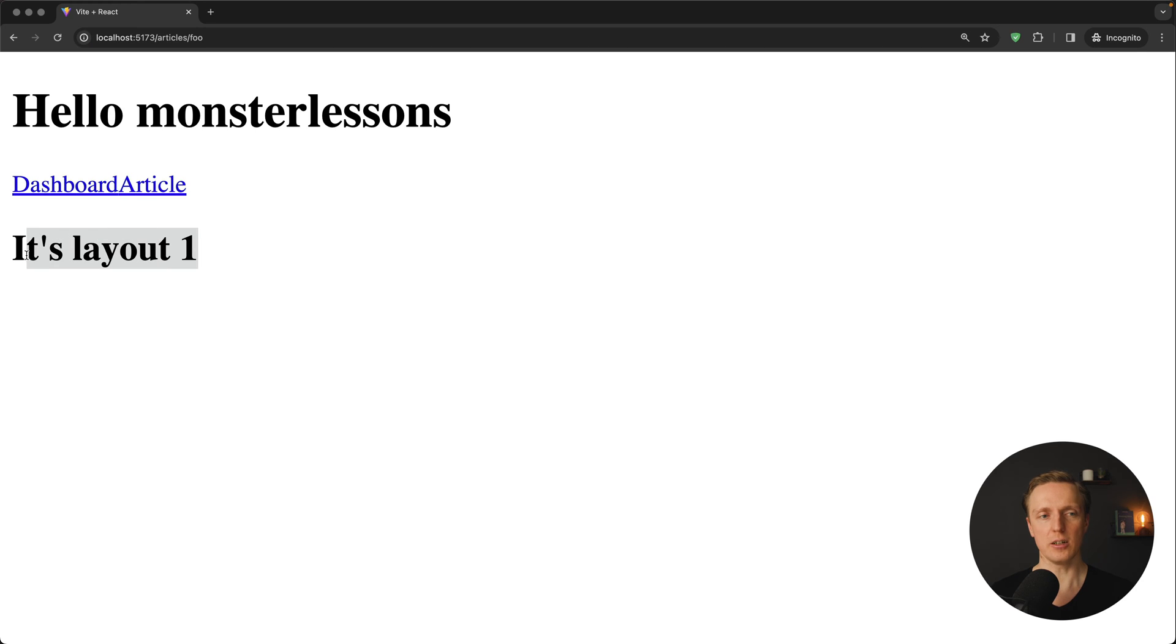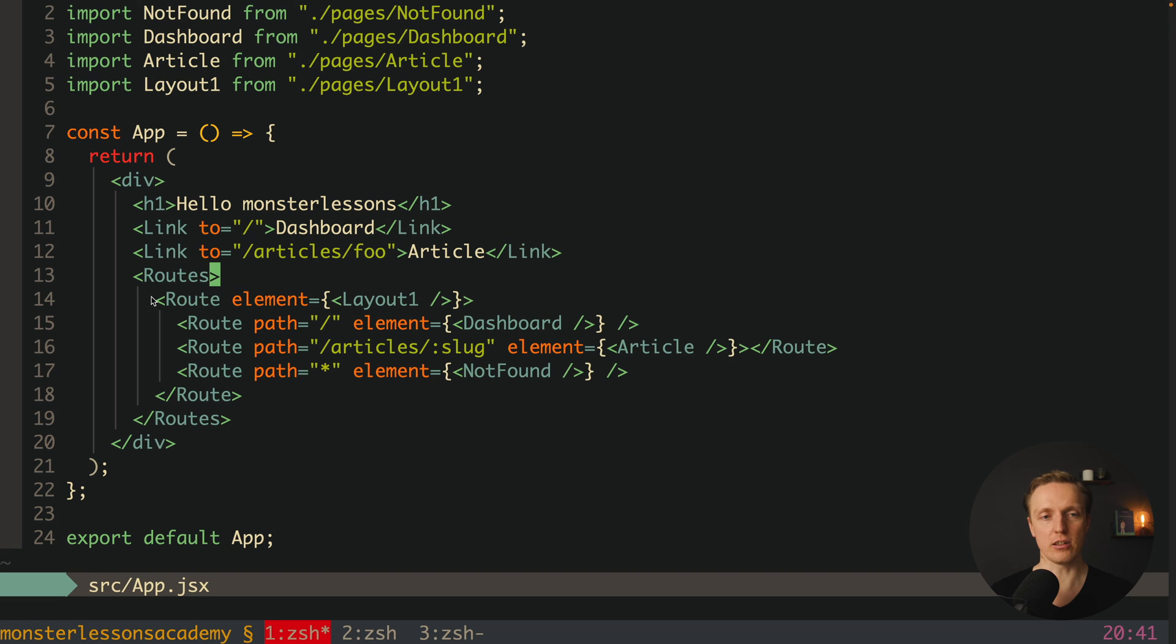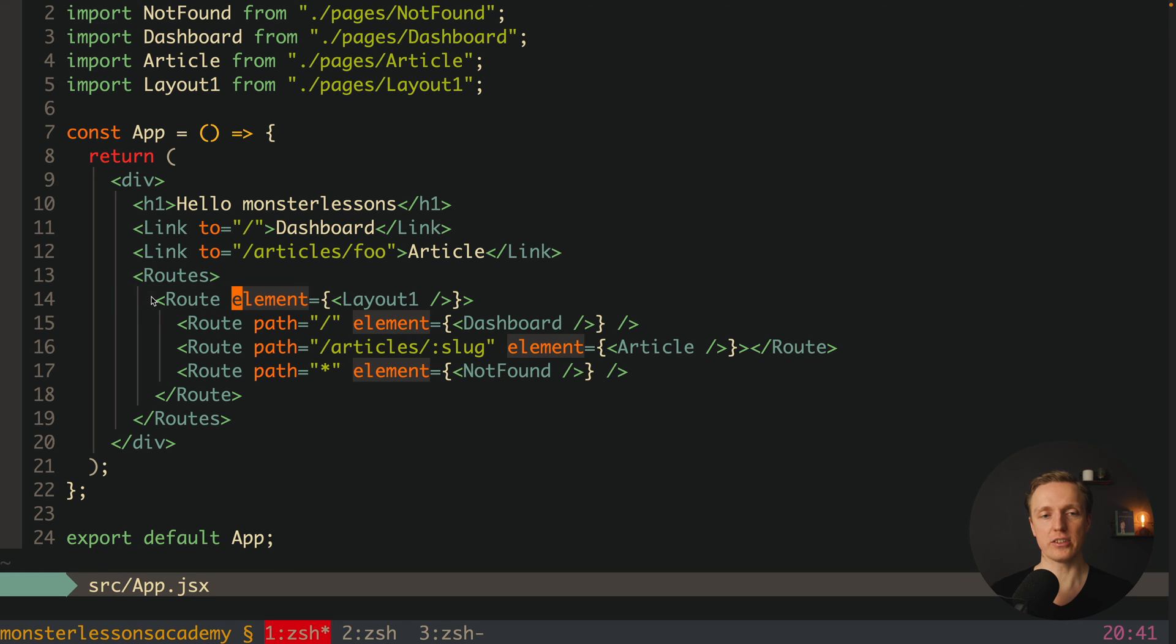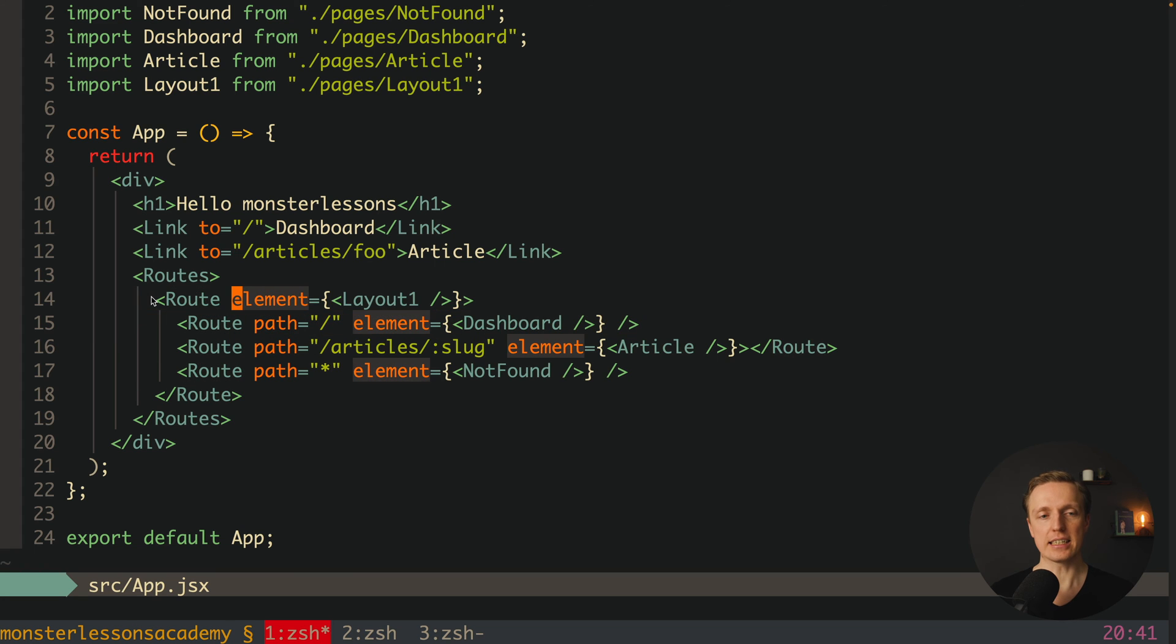And now here inside this route we want to throw everything that we have. As you can see in browser, our layout 1 is rendered, but we don't have any content, which actually means now this layout is being rendered for this page.